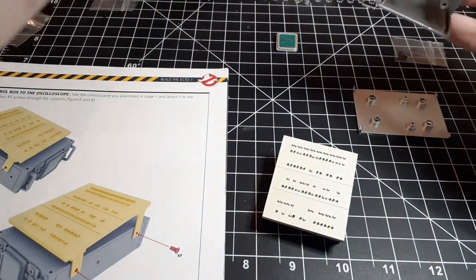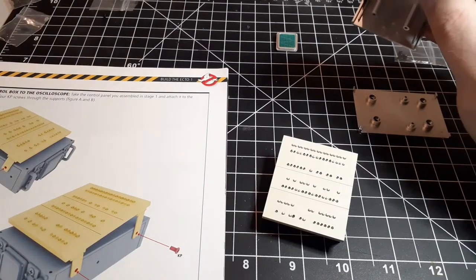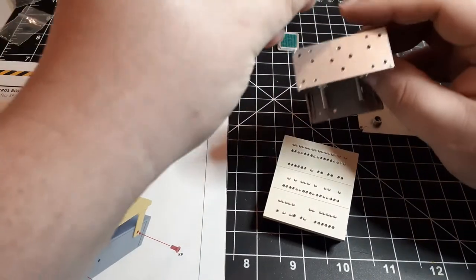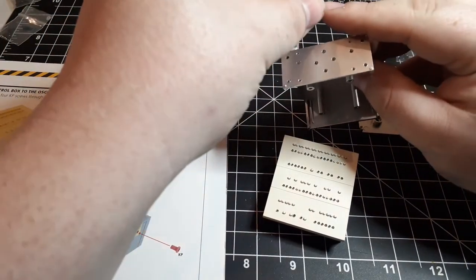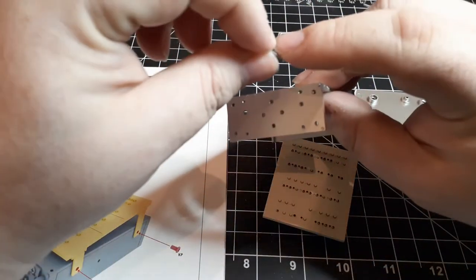And with that done, next we're going to start building the oscilloscope. So first thing we're going to do is bring in the front of the oscilloscope.